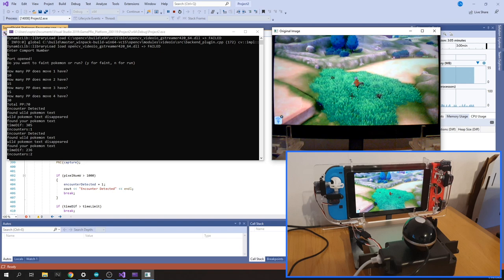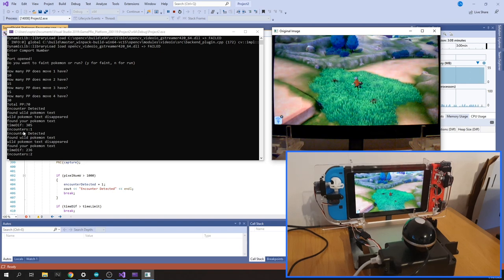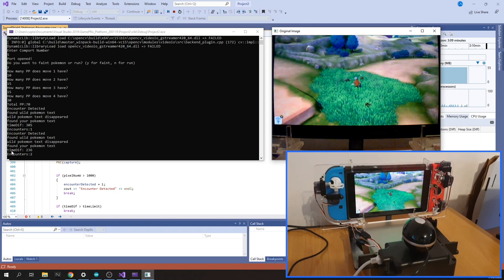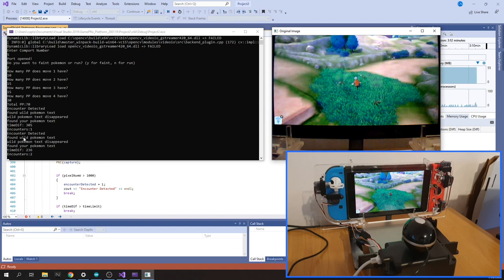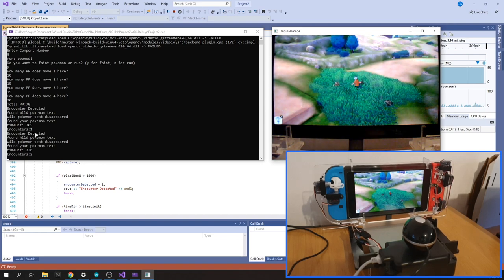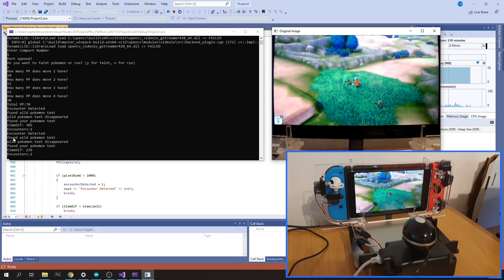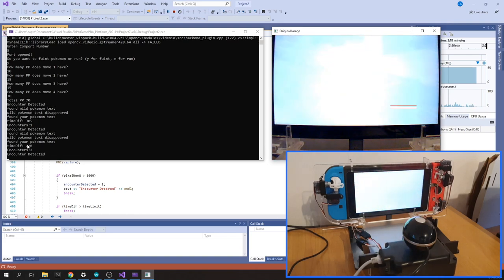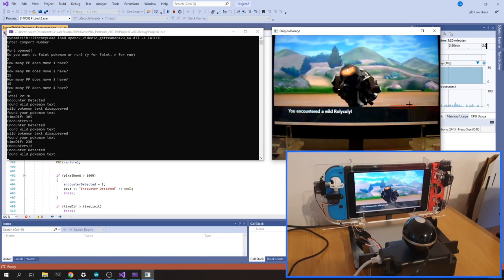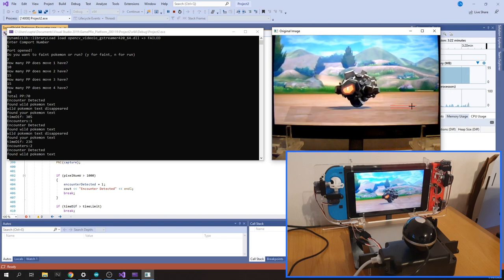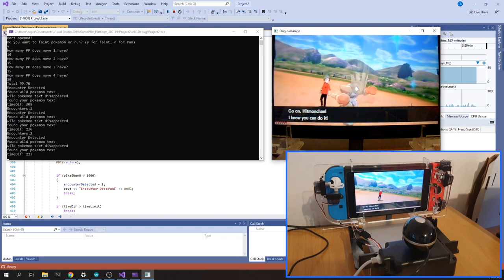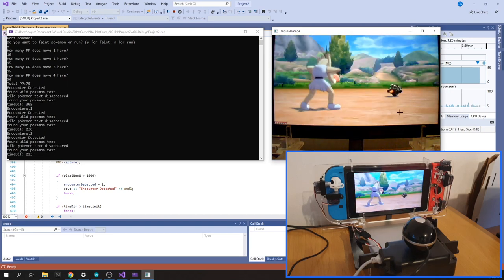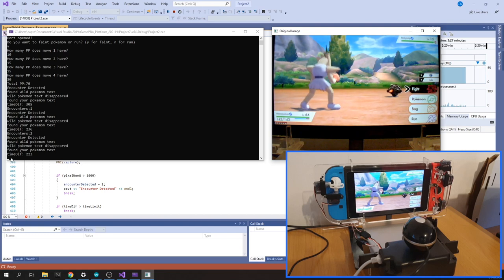You can see all the things that the camera's basically picking up on. It finds the encounter is detected when screen goes white, then it finds the wild Pokémon text and then identifies when that disappears. So that's what these two red lines are doing. Bang, it disappears, and then your Pokémon text appears.